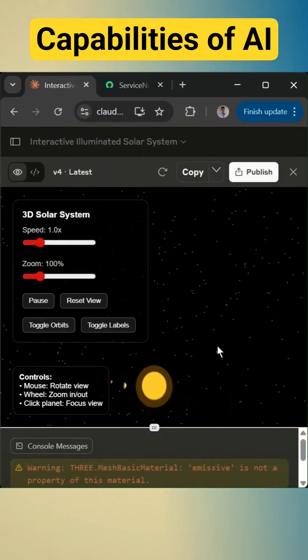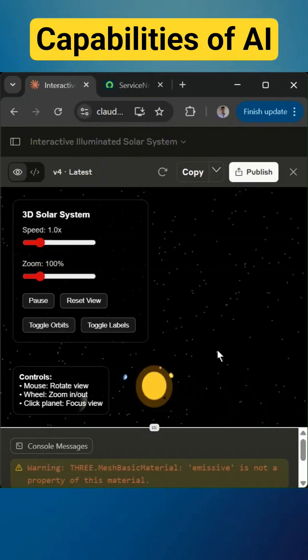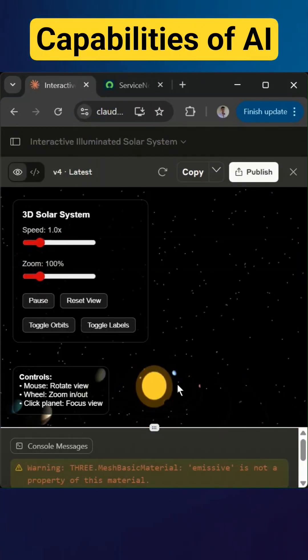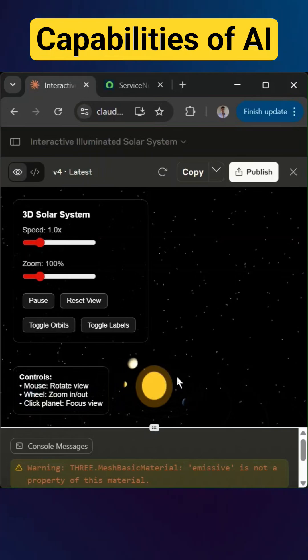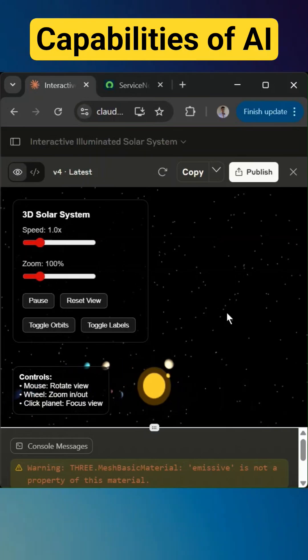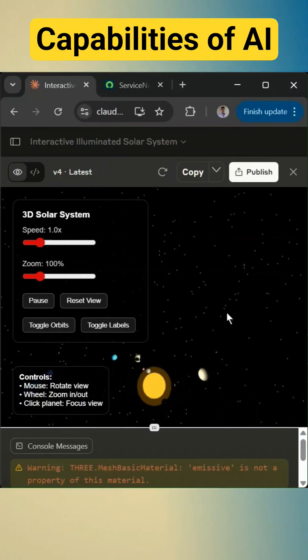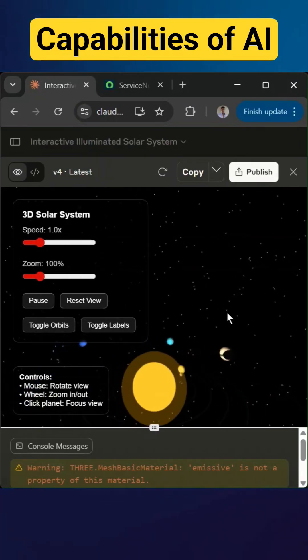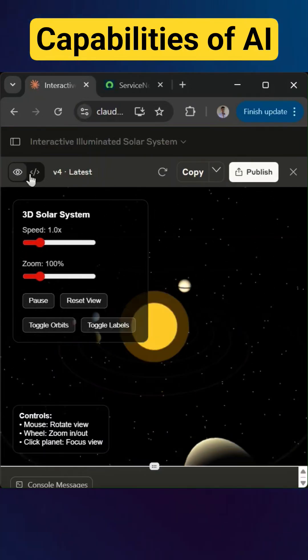Okay, now it improved a little bit. Now the sun is at the center and planets are revolving around it.